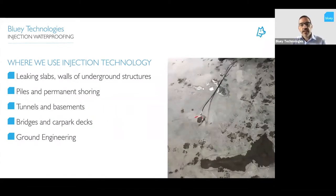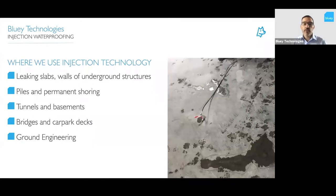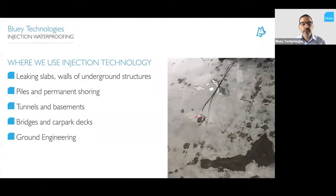Where do we use this type of technology? As you can see in the photo, we use it to repair leaking slabs, walls of underground structures, underground piles and permanent shoring to stop groundwater coming in, tunnels and basements, bridges and car park decks — dry structures as well — and ground engineering for changing the properties of soils and strata to achieve different outcomes.